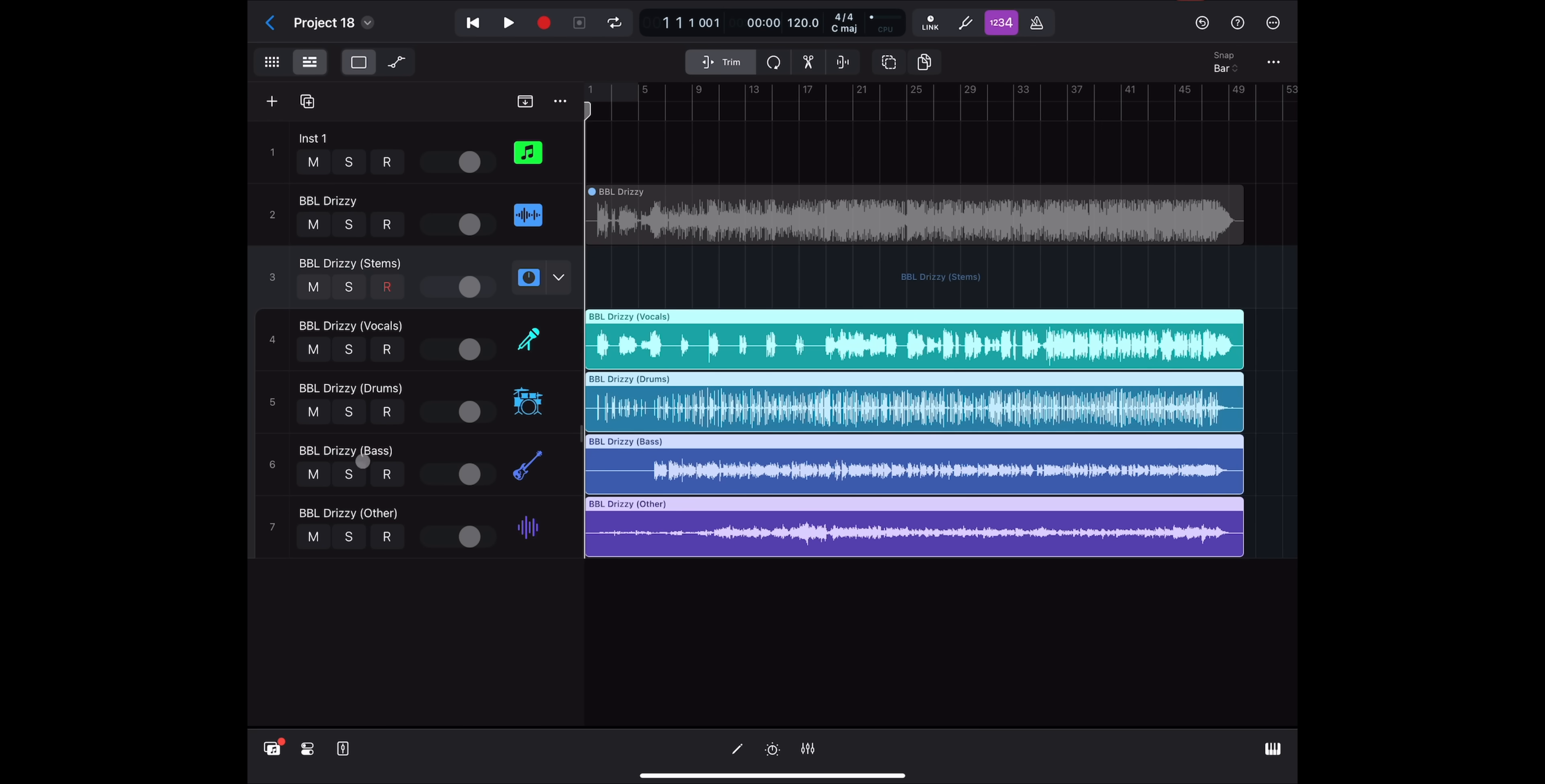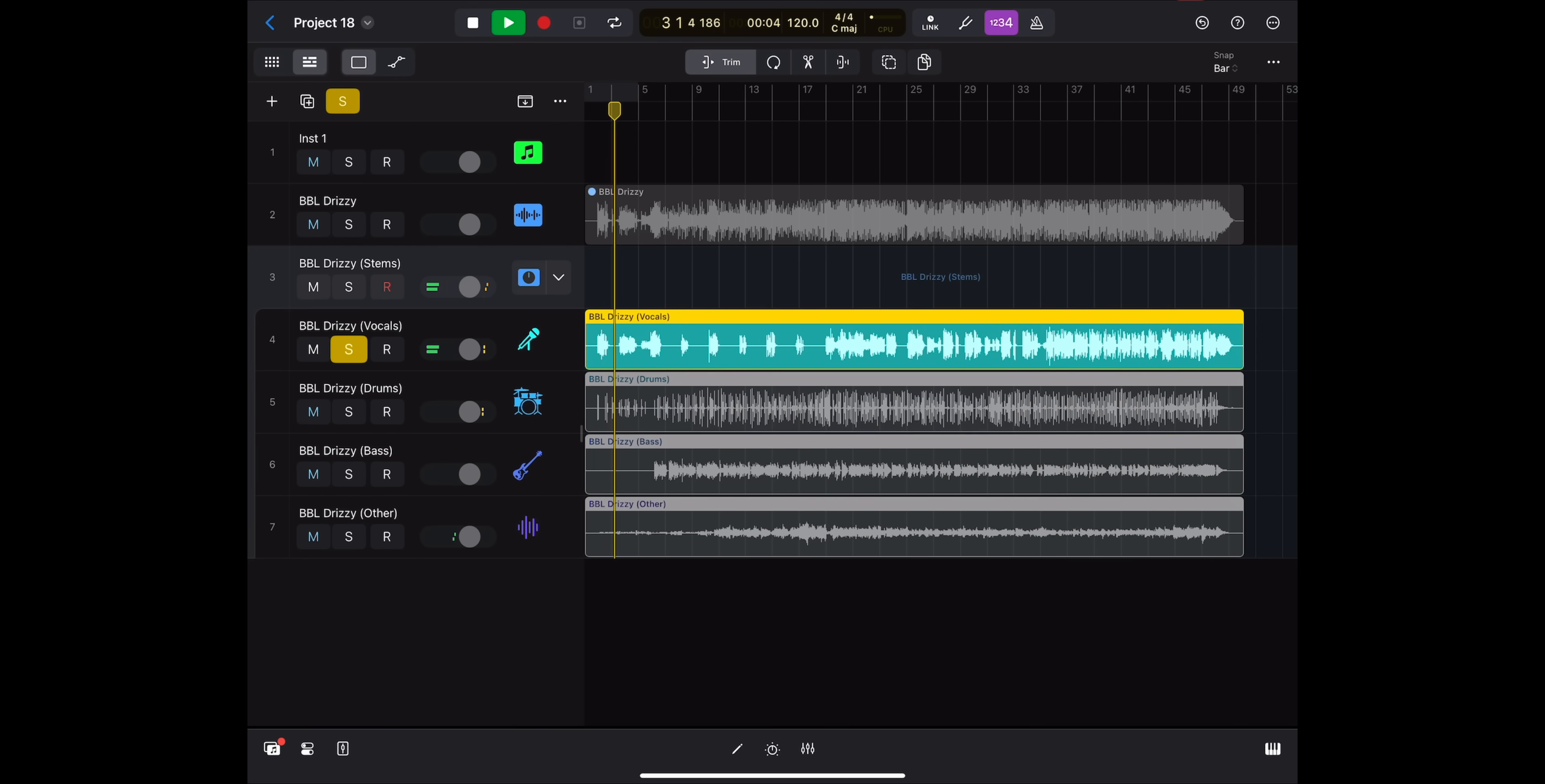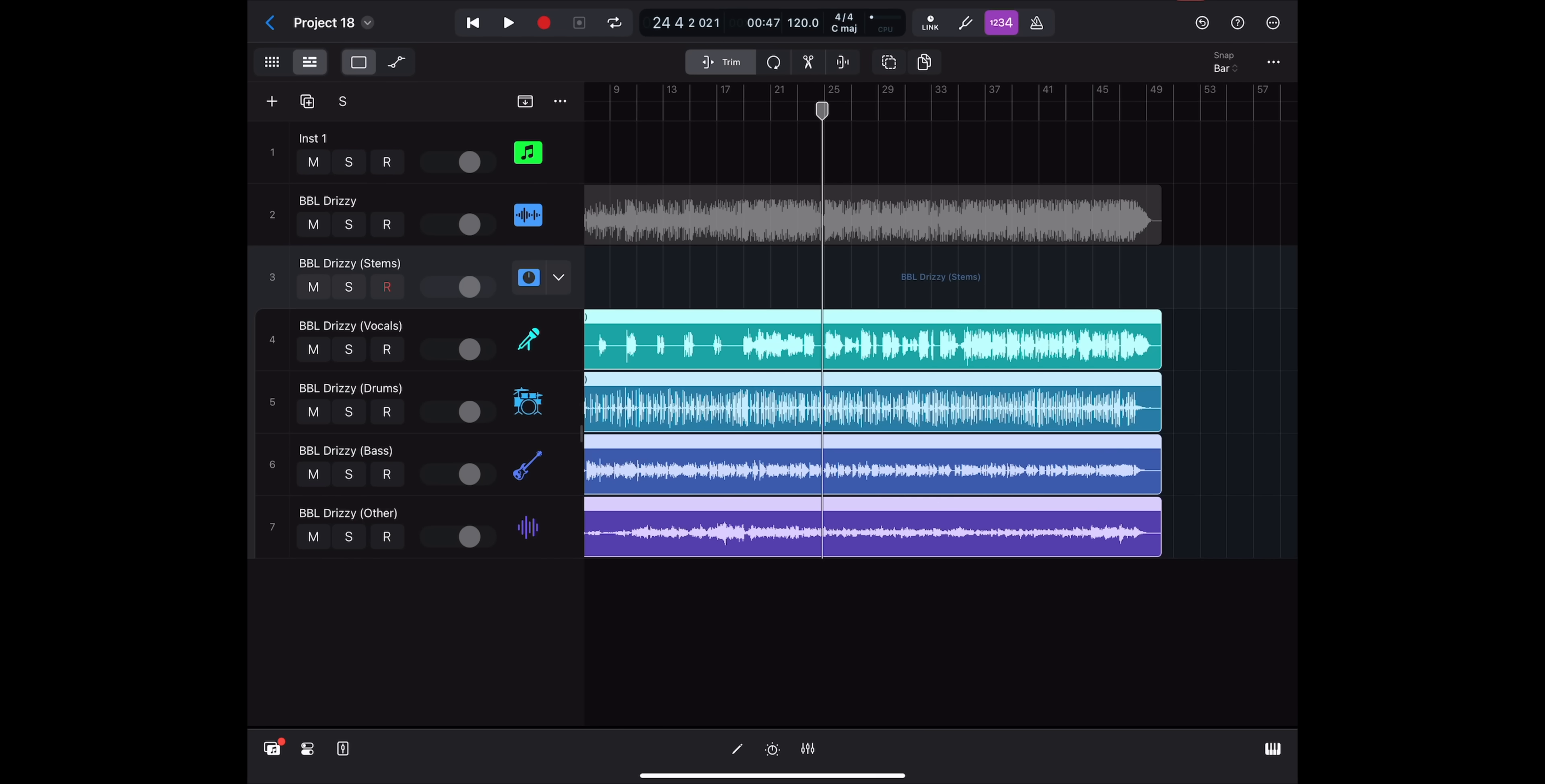Once again, vocals, drums, bass, and other. And we can go ahead and mix this or sample how we like. BBL Drizzy. So that would be really useful if you have any old recordings and need to take an element from that. You can just use stem splitter. Or if you're sampling and you want just the bass or melody portion, now it makes it easier than ever to sample just what you need.